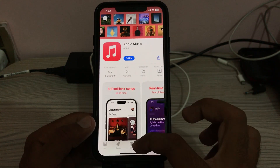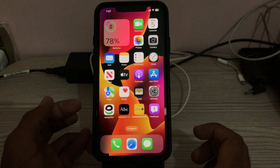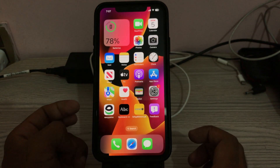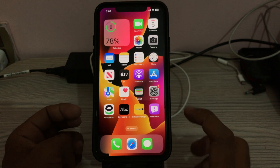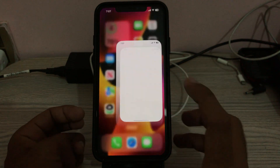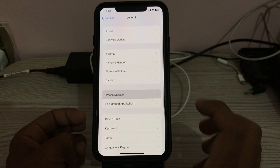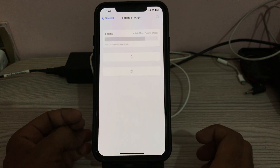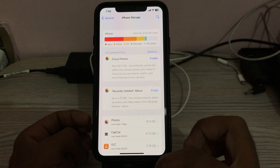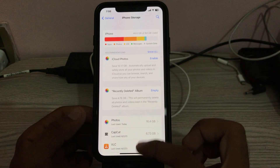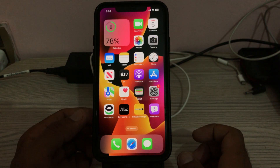After that, the next solution is to check your iPhone storage. Go to Settings, scroll down, tap General, then tap iPhone Storage. Make sure you have enough storage available on your iPhone.